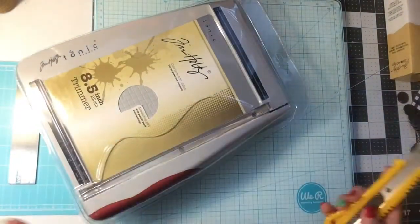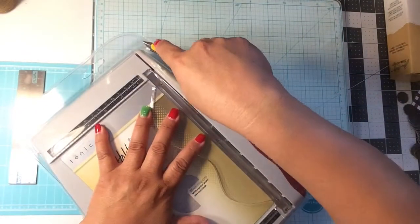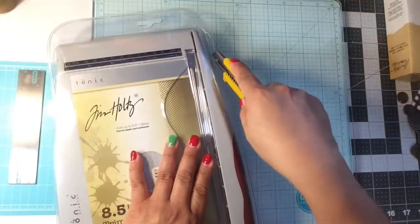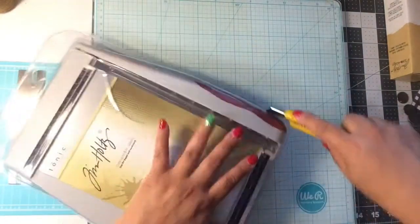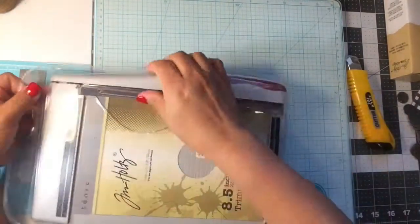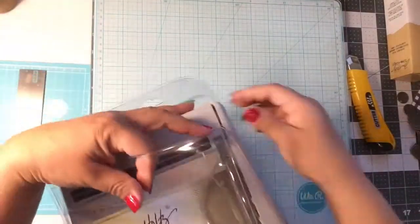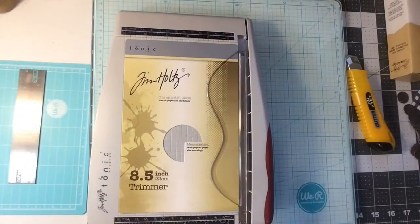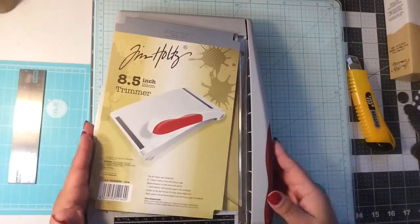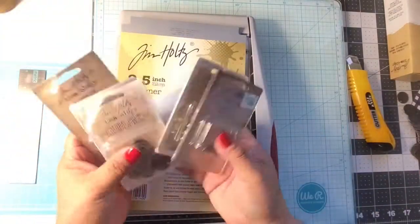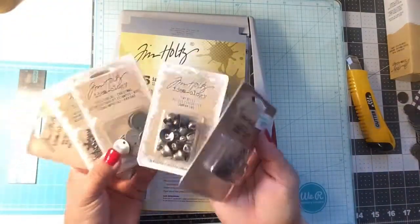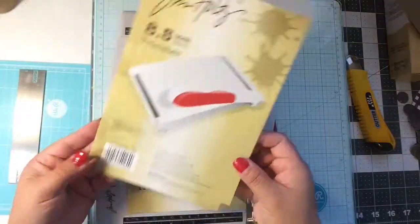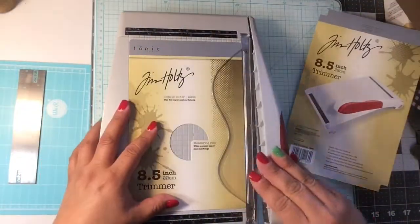Hi everyone, I'm here with a Tim Holtz haul. Here is the 8.5 inch trimmer, like a guillotine trimmer. I didn't have these prepared ahead of time, just walking with you through the whole process. This packaging is horrible, you can't even get it open. Here we go.